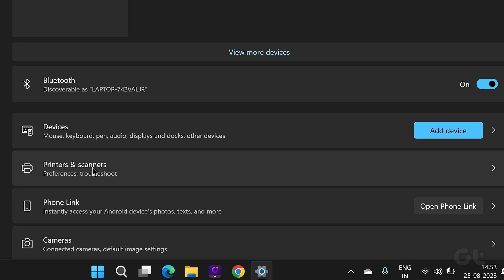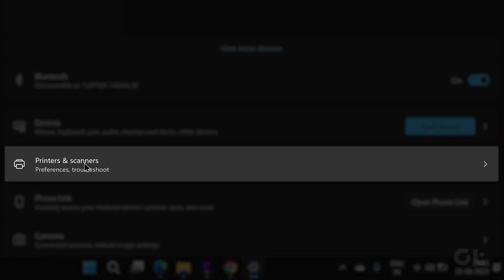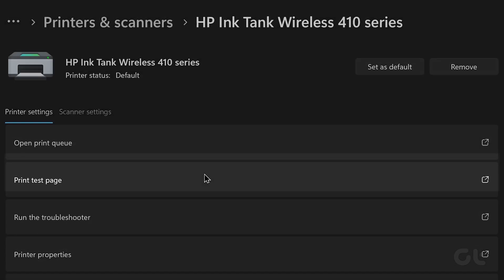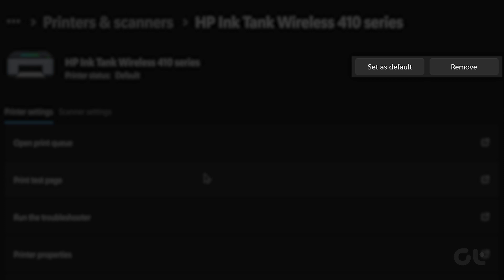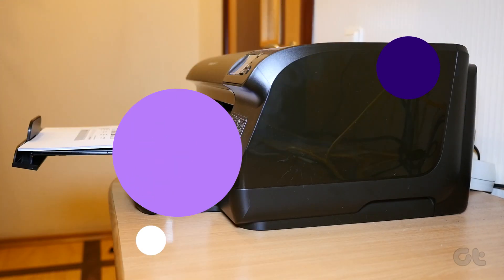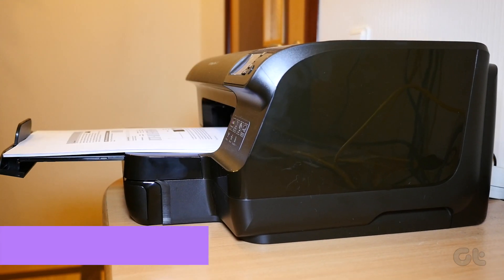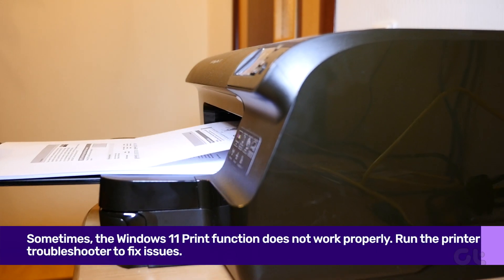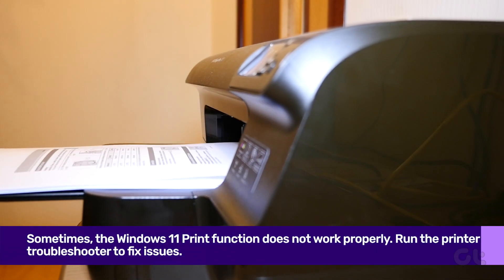Once inside, open the Printers and Scanners menu and select your preferred printer from the list. Finally, click on the Set as Default button. It's also likely that the Windows 11 print function isn't working properly.